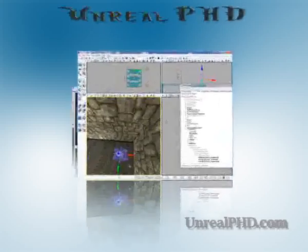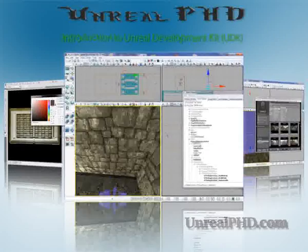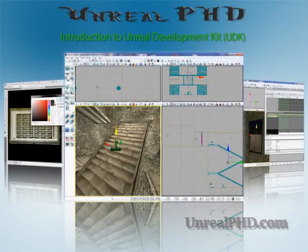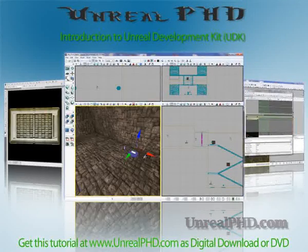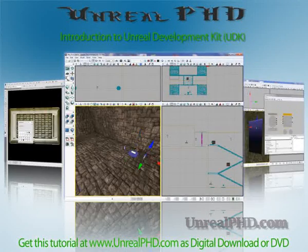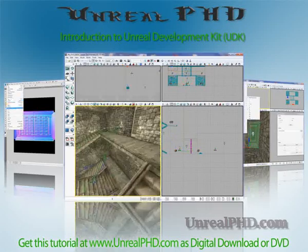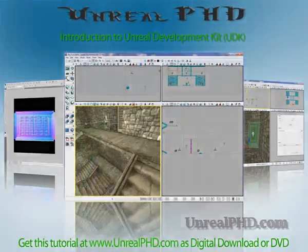Unreal PHD. Introduction to Unreal Development Kit. UDK. Only available at UnrealPhD.com